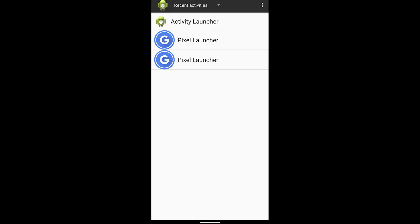Before we continue, make sure Messages is set as your default texting app and that it is completely set up. If you've already been using Messages, you can skip this step. If not, open the Messages app and make sure it's all set up before continuing. Once you've done that, go into Activity Launcher. Upon startup there should be a disclaimer saying that depending on what you change, it could mess up the functionality of your device — just accept that disclaimer. Now we're going to see some options on the screen.